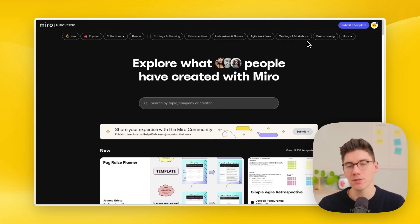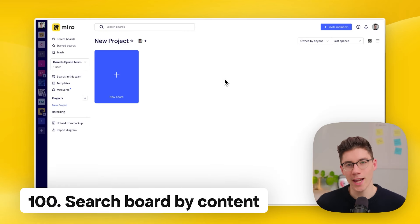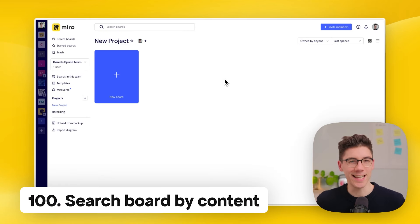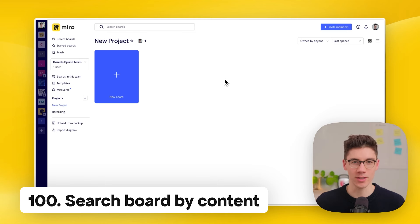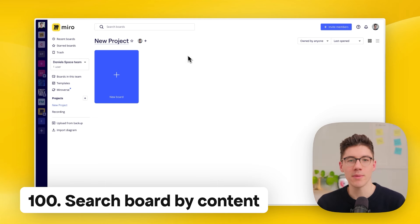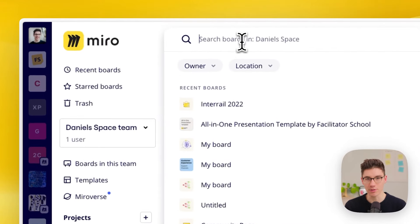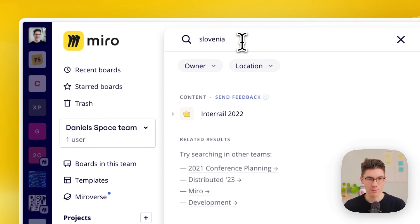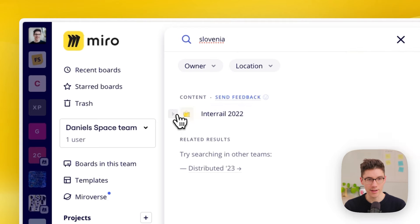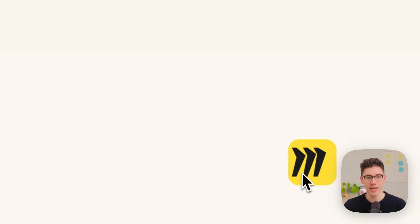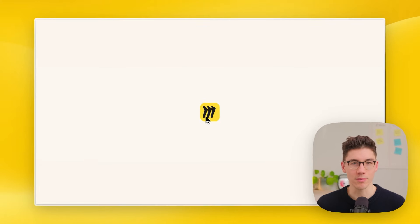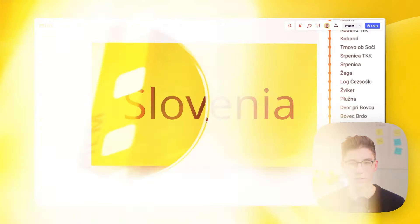If you forget a board's exact title, use the search field in the dashboard to find it. For example, searching a keyword like 'Slovenia' will find the relevant board — and when you click it, it even opens the exact part of the board where that word was mentioned.